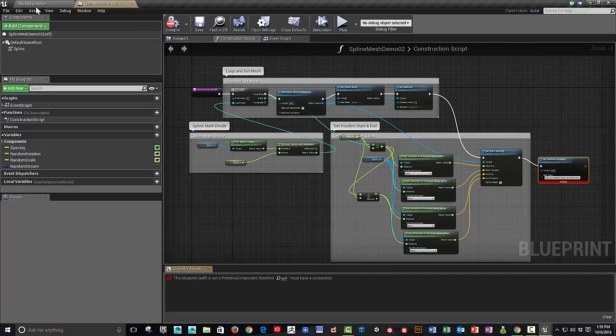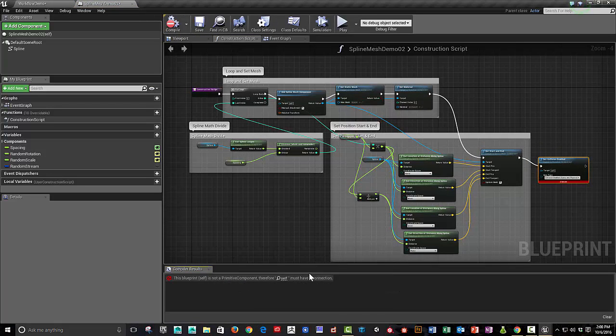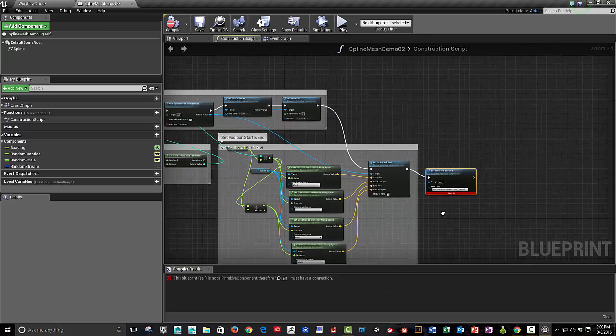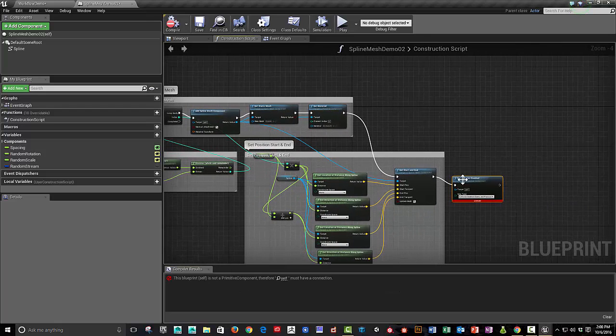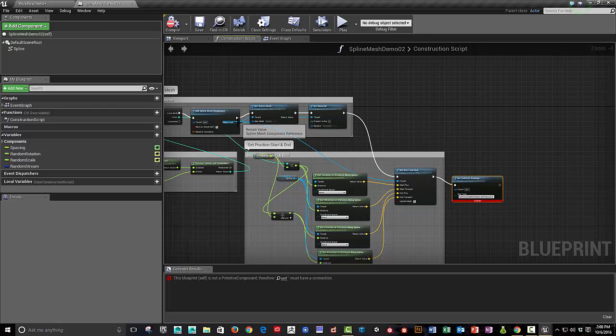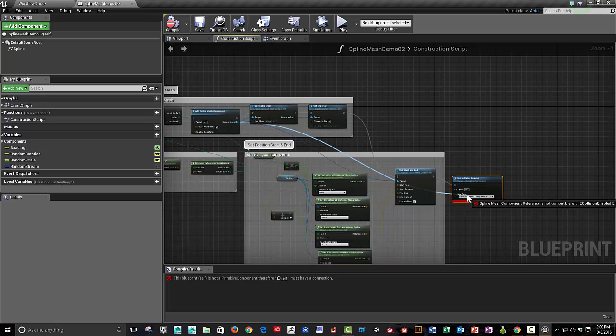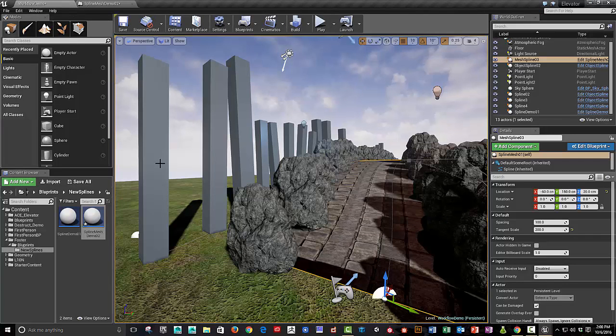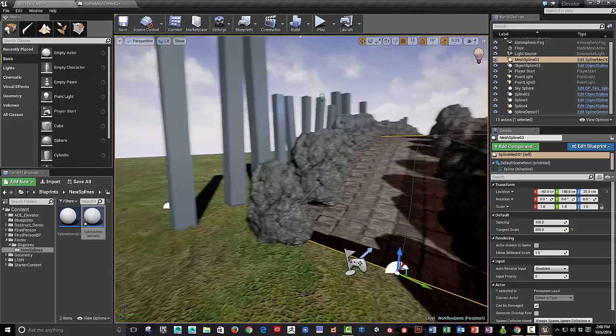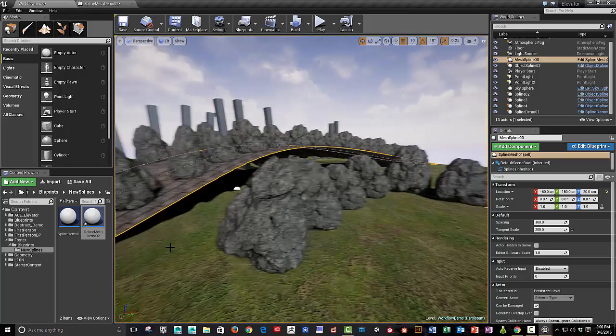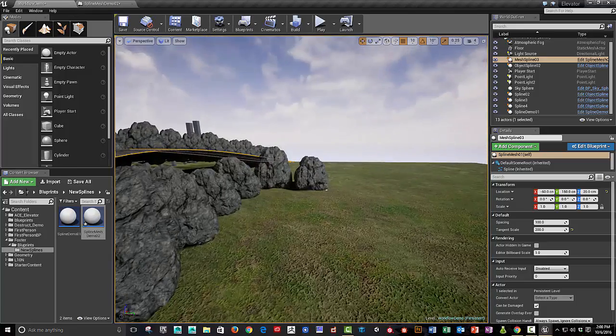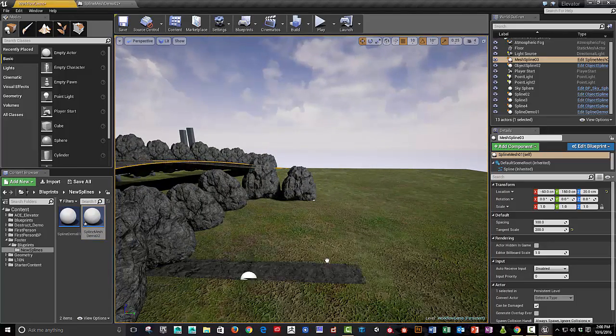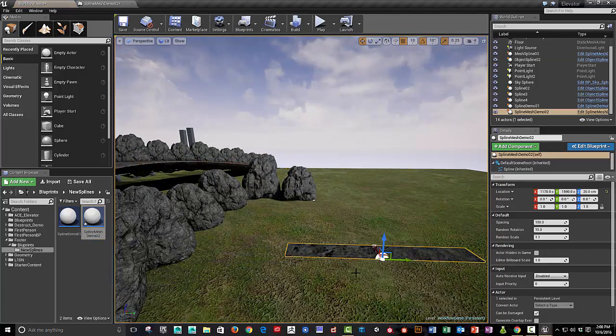So let's try it and see if it's working. Oh, we've got a missing piece of, what does this need to plug into? It needs to plug into here. So let's drag our new spline mesh demo out.